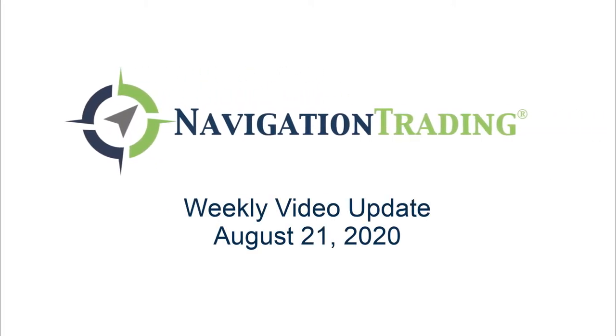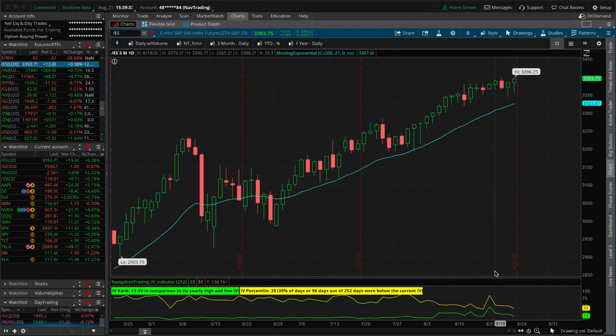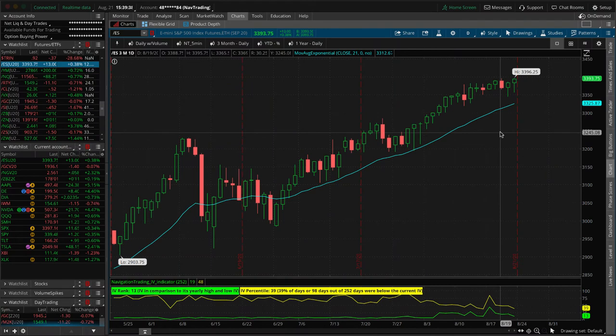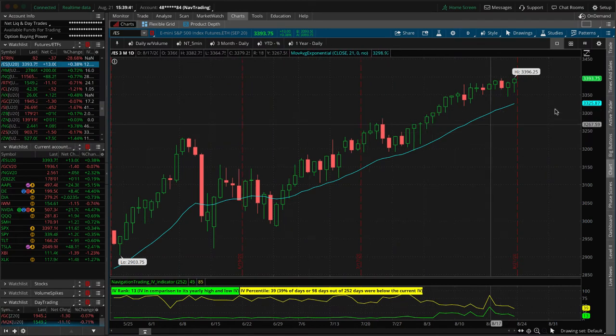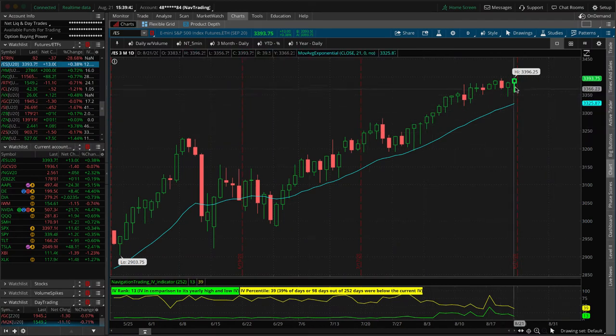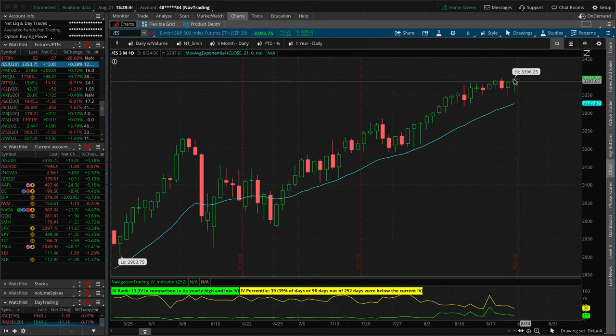What's up, Navigation Traders? Friday, August 21st. Welcome to our Pro Members weekly video update.